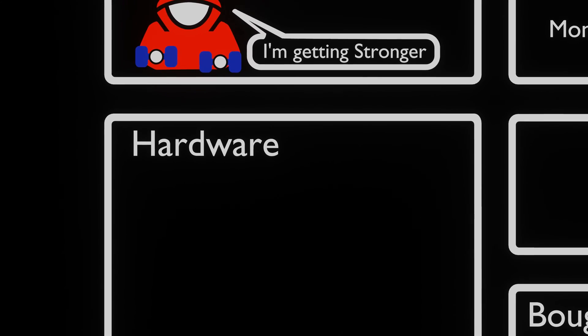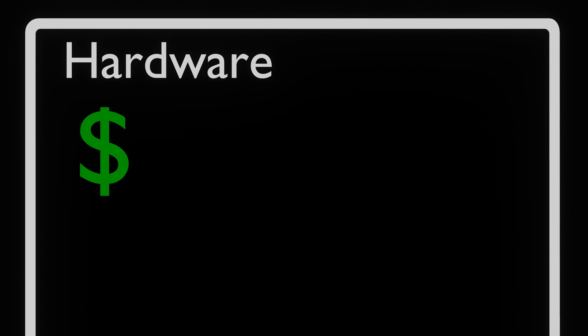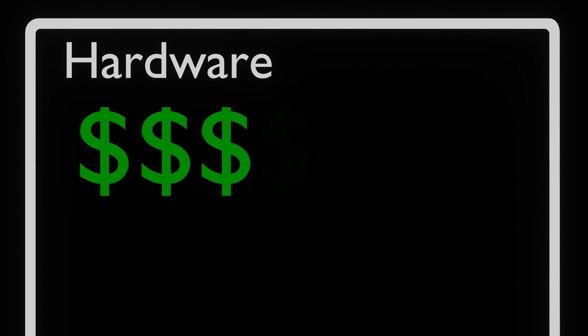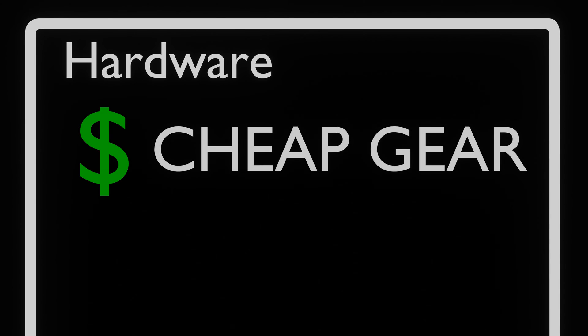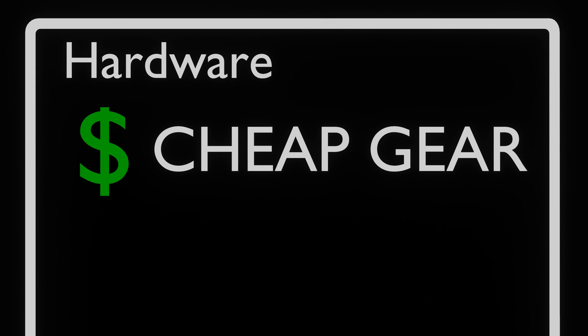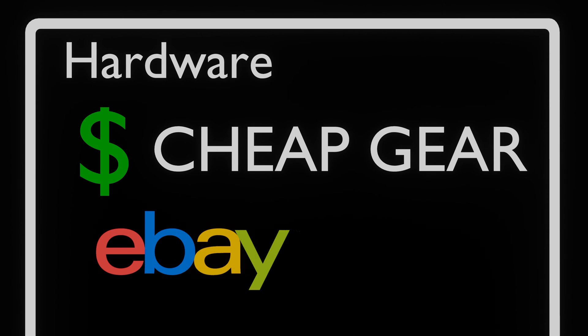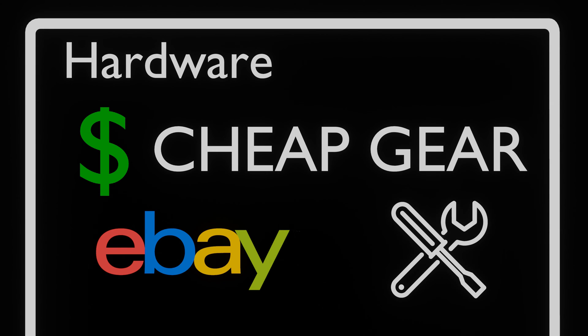Since we're looking at this from a starter or hobbyist perspective, we have to keep in mind that we don't want to break the bank. To accomplish this, we're going to look at using older hardware that we can find on eBay or at stores that sell refurbished gear.